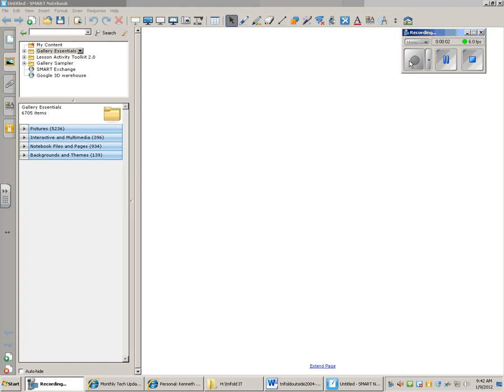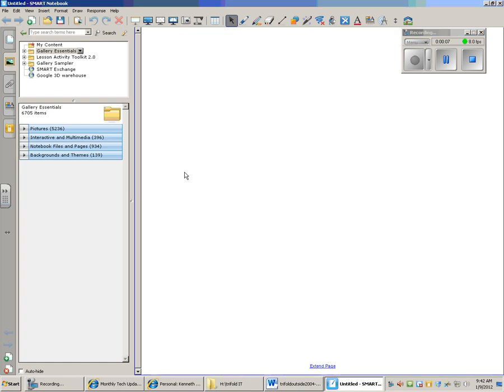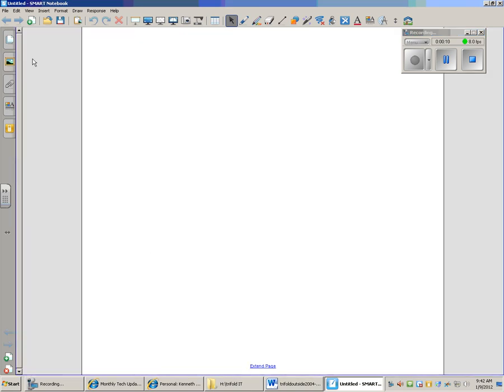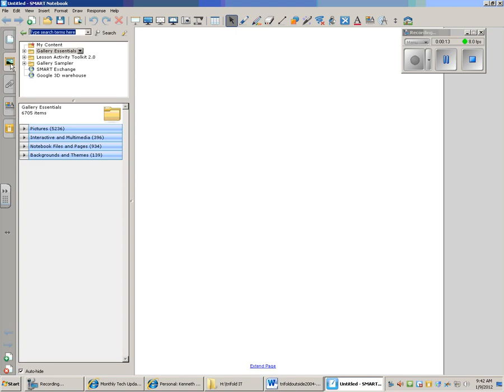Okay, this month for Smart Notebook we're looking at the gallery. To get to the gallery, click on the little—let me put the auto hide on here—click on the little picture frame here, and that takes you into the gallery.